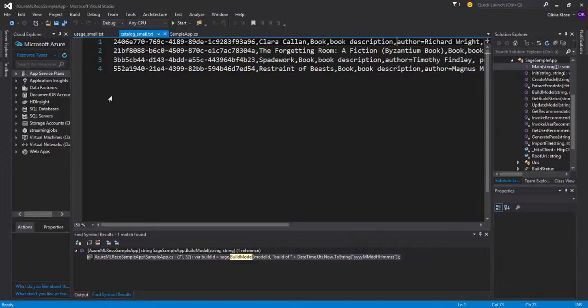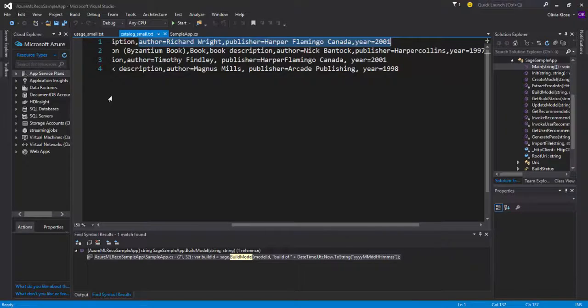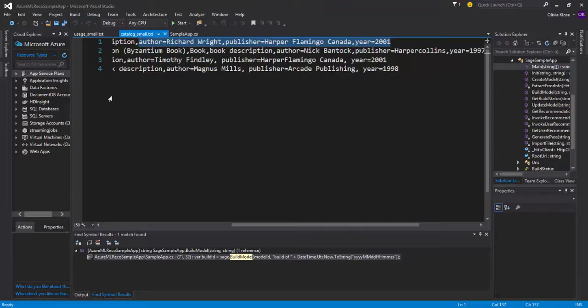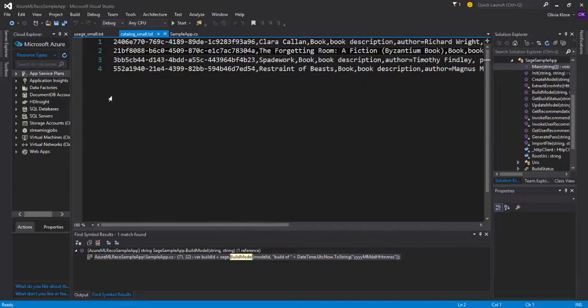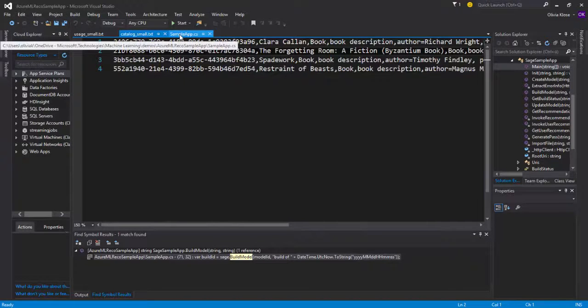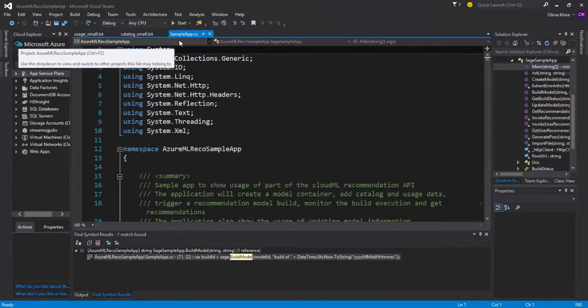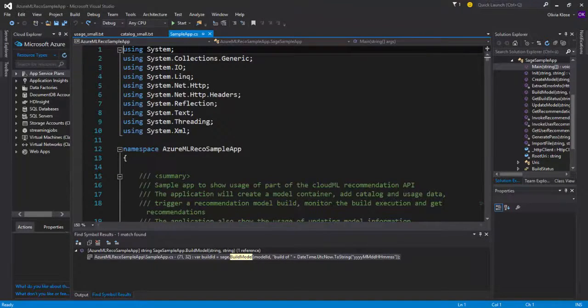The book is called Clara Callan and it is followed by some further description of the book. Here we can see that it contains some information on the author, here in this case, Richard Wright, the publisher and as well as the year that it was published in and so on and so forth.